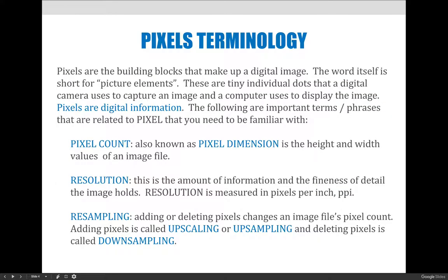Going back to the term pixel count or pixel dimension, this describes how many total pixels are in the image. Just like resolution, the more pixels in the image, in general we would say that means you have a higher image quality. You're also going to have a higher file size too, so keep that in mind.